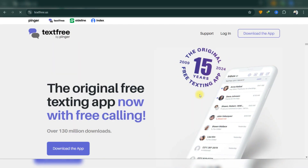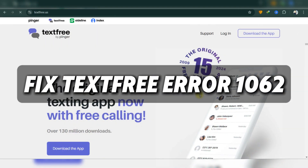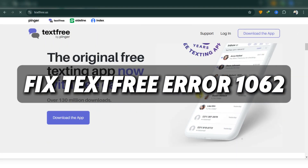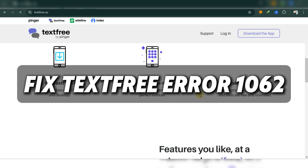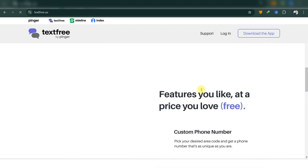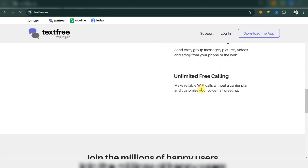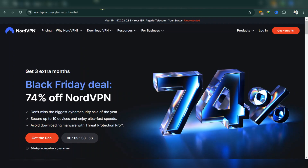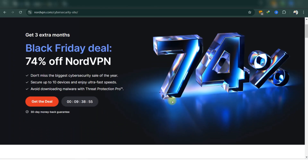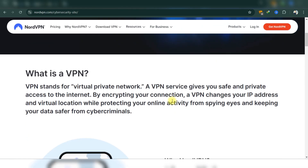Hello guys, and welcome back. Today, I'll show you how to fix the error code 1062 when signing up for Text Free. If you're receiving the error code 1062 when trying to create a Text Free account, here's an overview of the issue and what to do next.